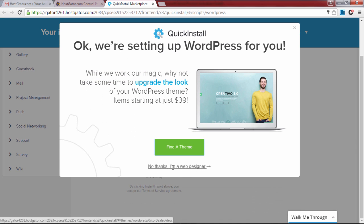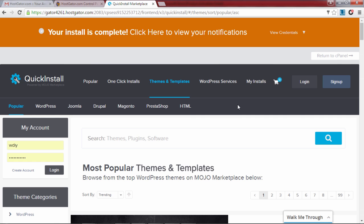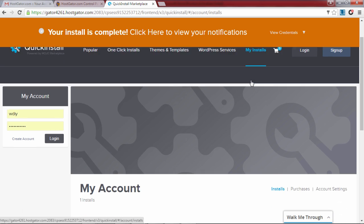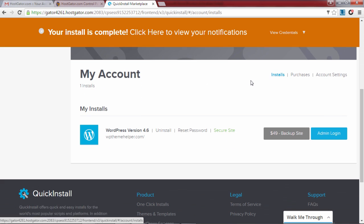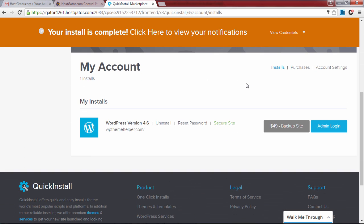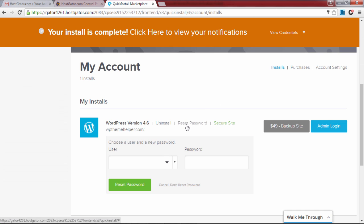After that click on my installs and scroll down. Reset your default password by clicking on the reset password link and pick a new password that you will use to log into WordPress.